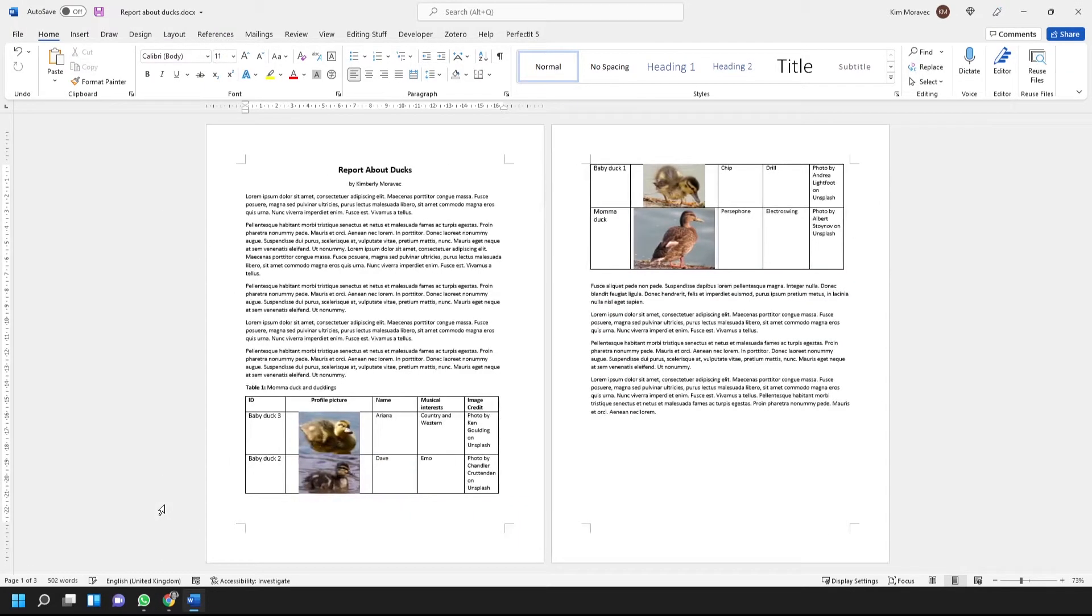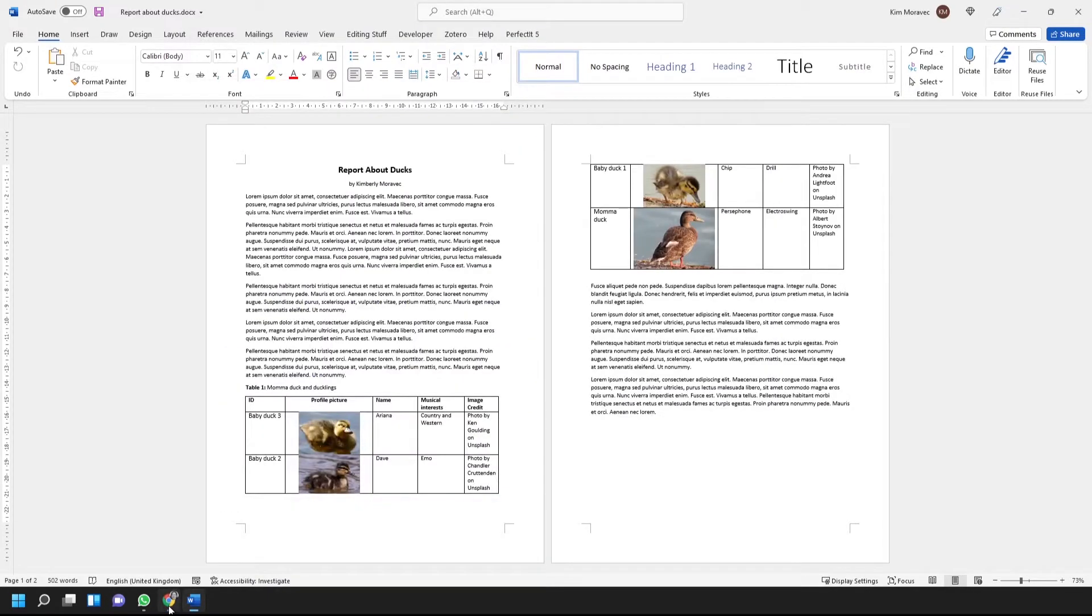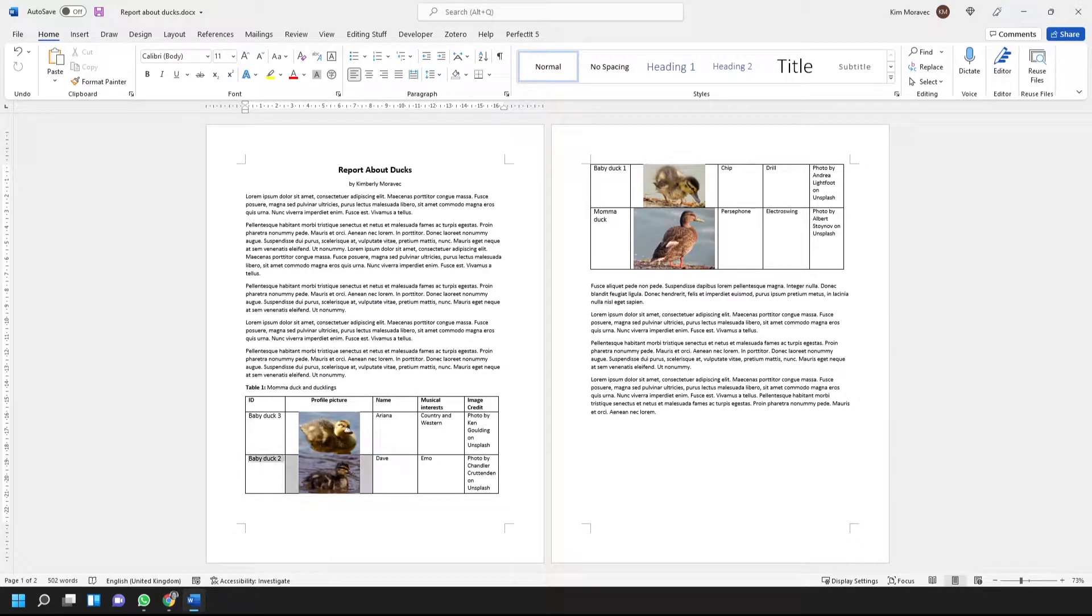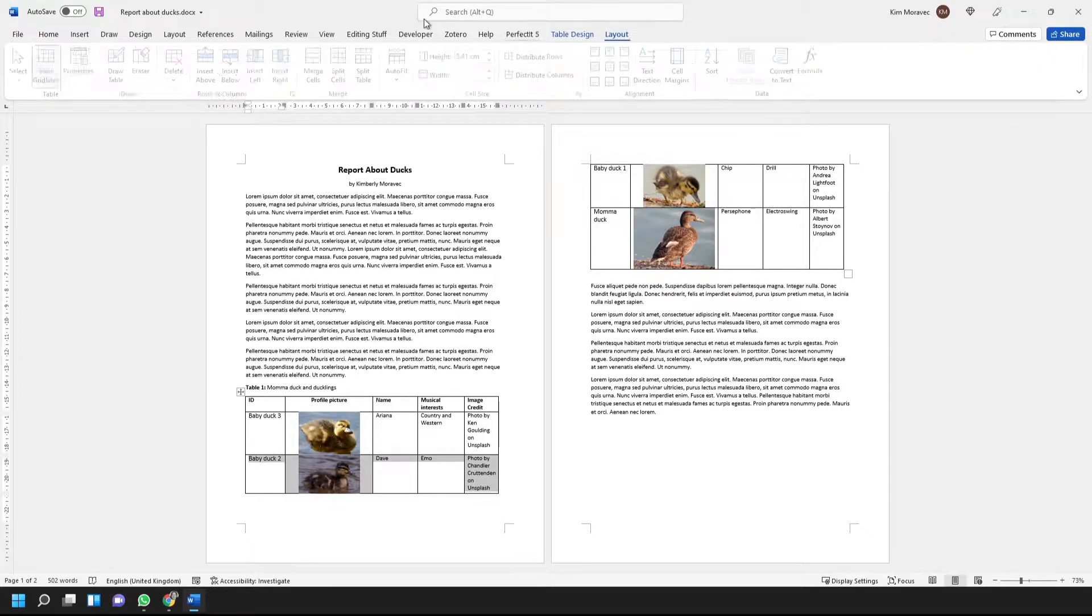If you search on Stop Table Breaking Across Pages or something similar, the search results typically tell you to go to the Table Properties, click on the Row tab, and then uncheck the Allow Row to Break Across Pages option.